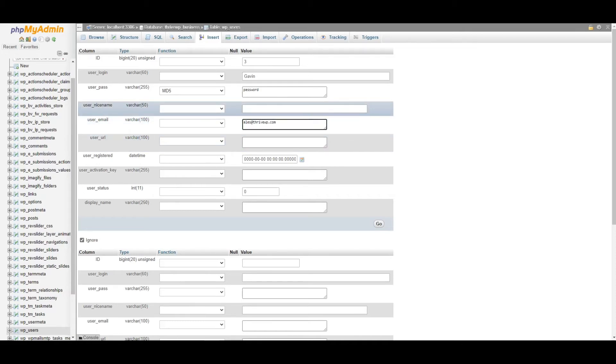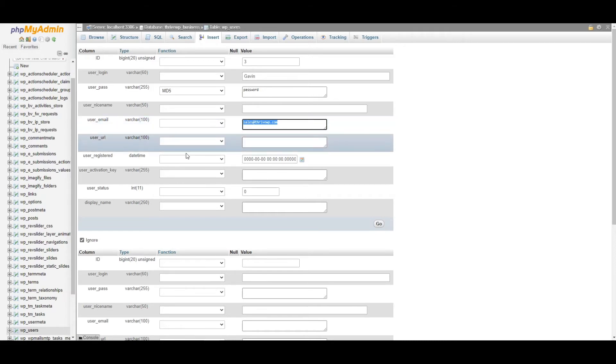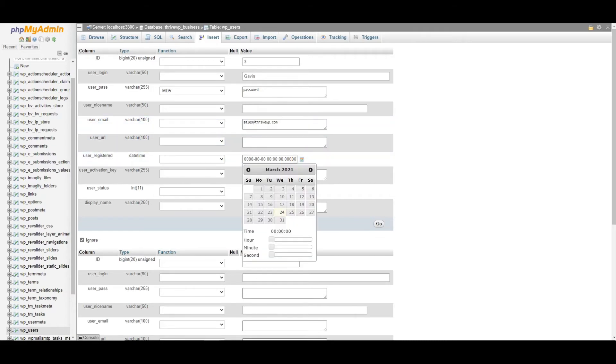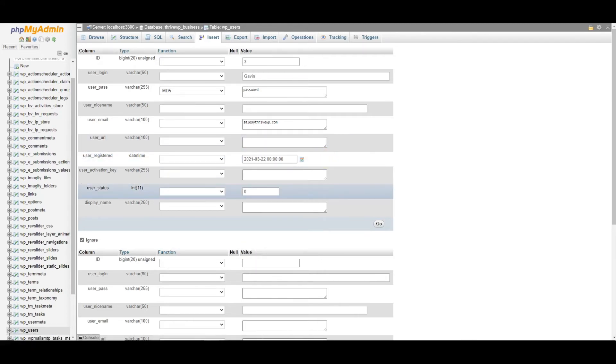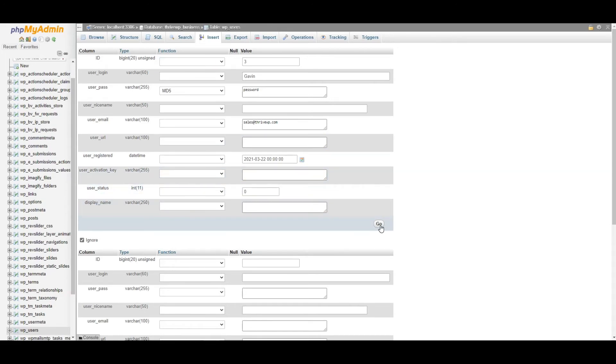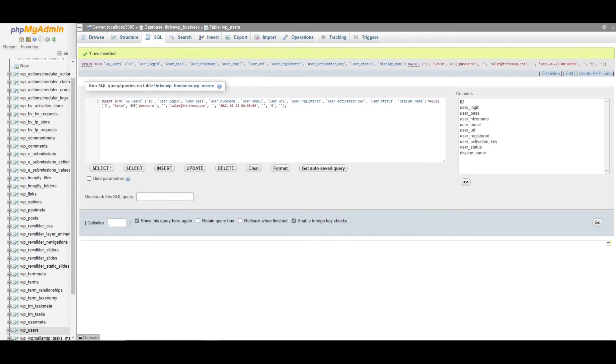So you can leave the nice name. You can add sales at thrivewp.com. So that's my email address for this account. You can set whatever email address you wish. You can leave the URL, set the date of this user's registration. Now I usually just set it a day or two before the current date. And that is all you need really. That is the basic information you need for your user account. So we click go. That's all been created.